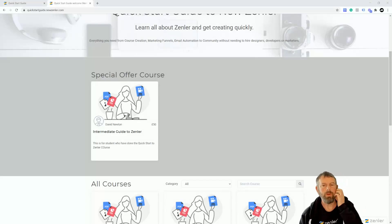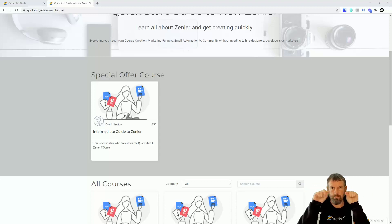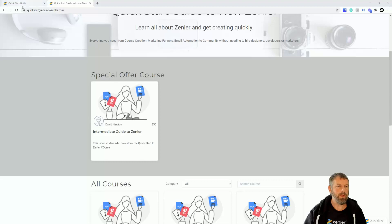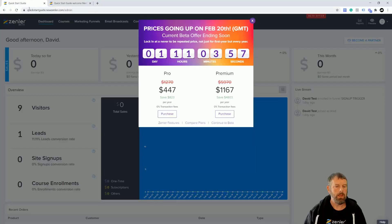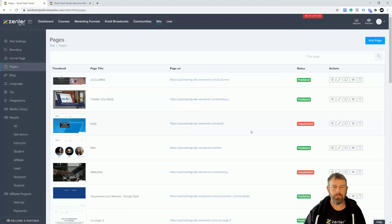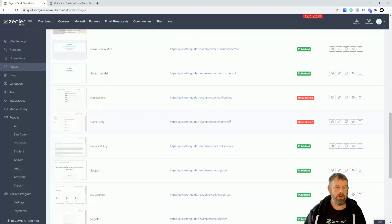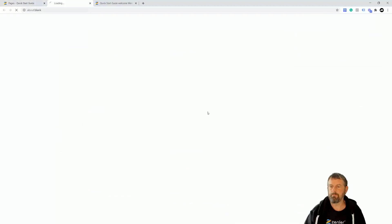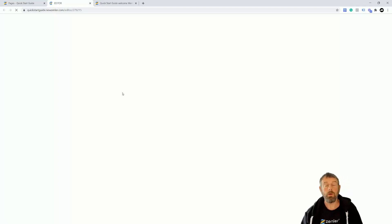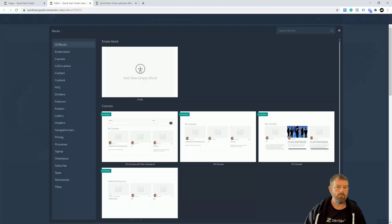I've been asked how to do an inline form — not just a straight form going down, but blocks side by side. We're going to do that now on this home page. Go to site, then pages — this same technique can be used anywhere you can use the block editor. We'll go into the login page, or any page you like, and add a form block with some formatting.